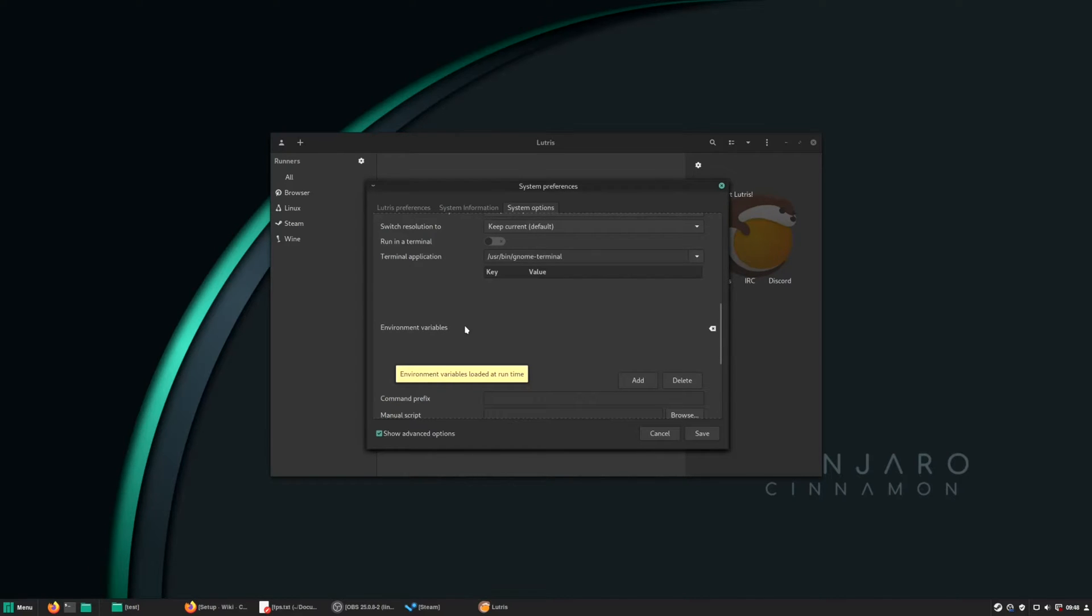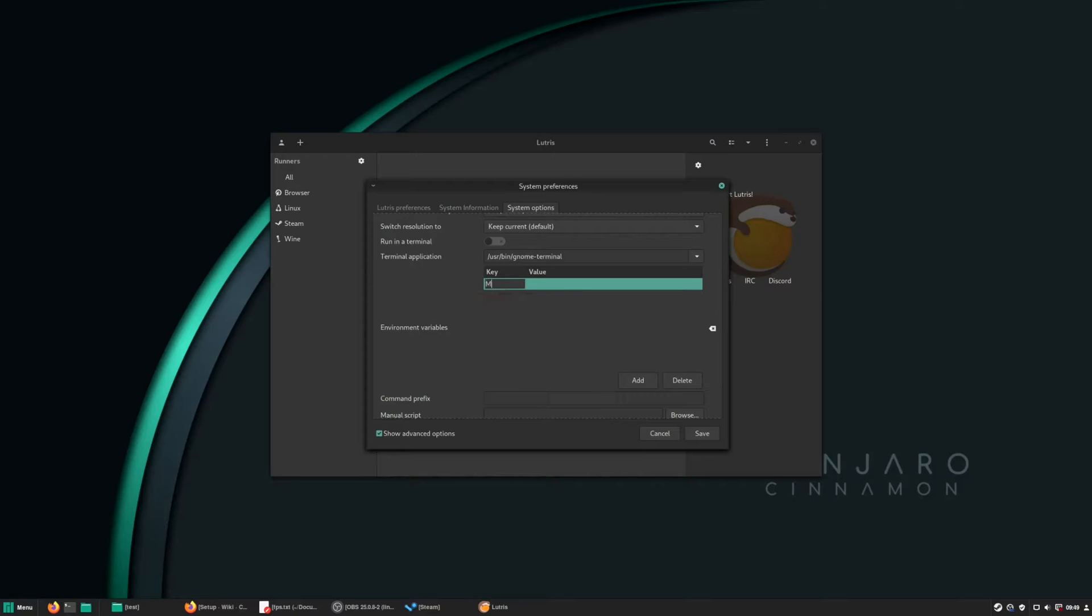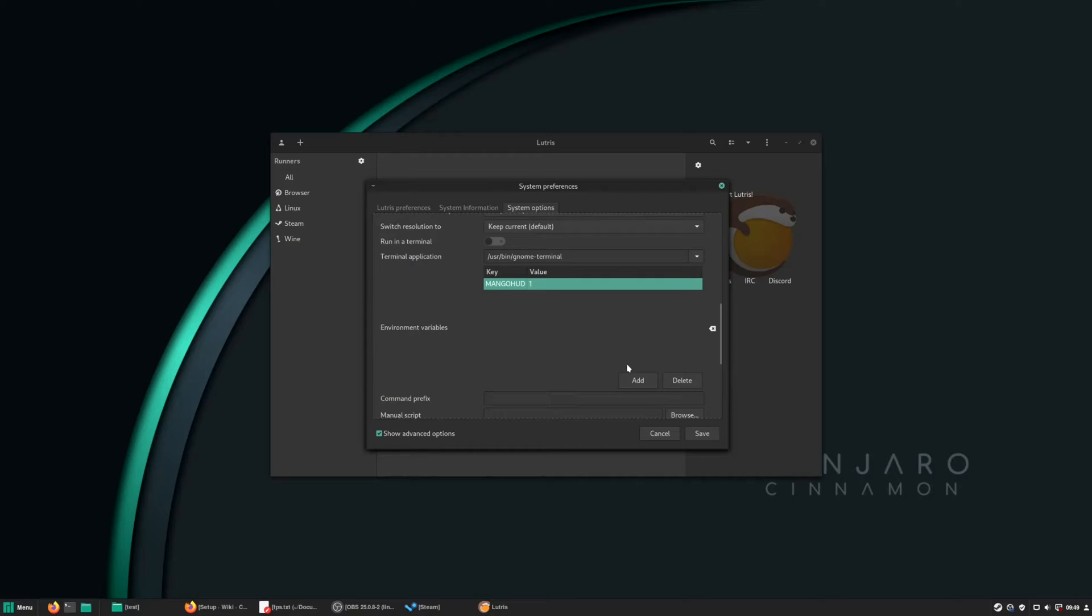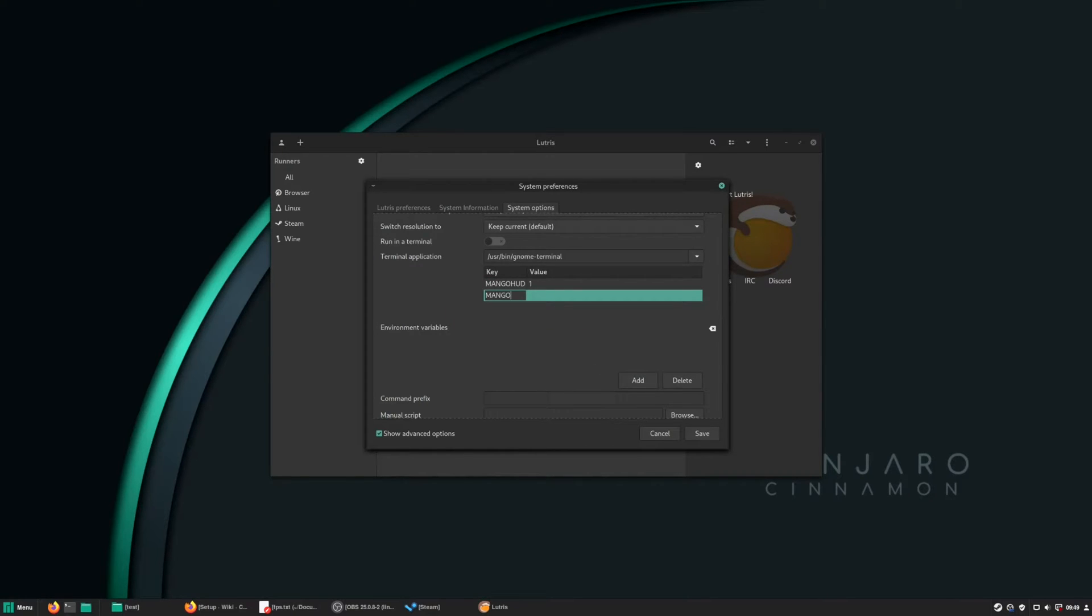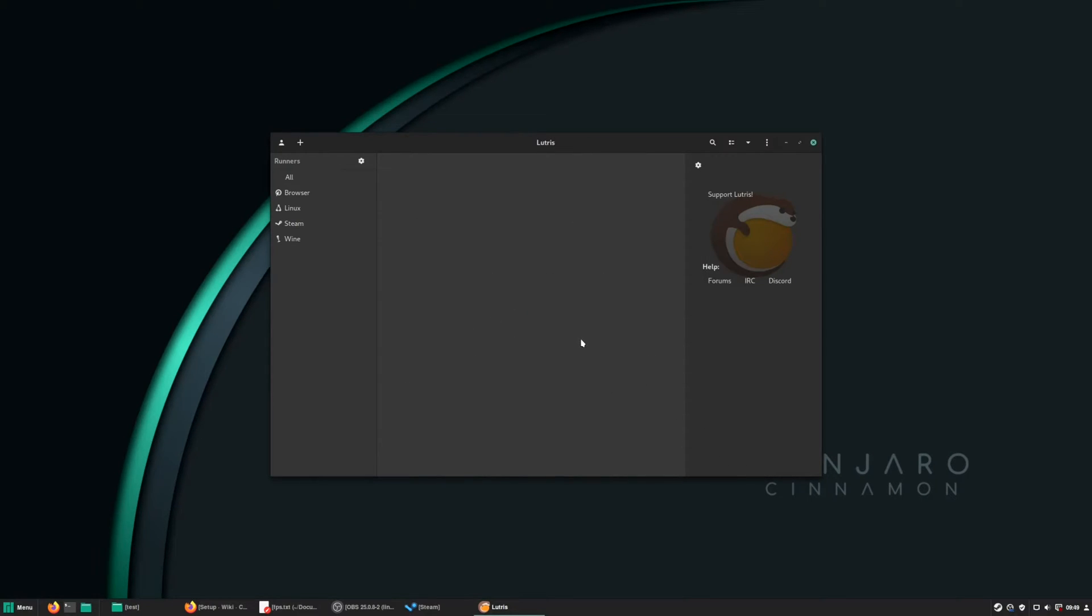And here at the variables I like to add two variables, the MongoHUD and the MongoHUD 32 bit. So to do that, just write MongoHUD and the value will be 1. We add another one which is MongoHUD32 and the value 1. Save and you're good to go.